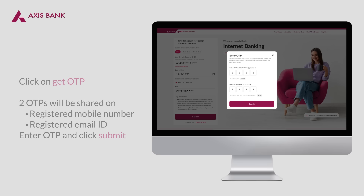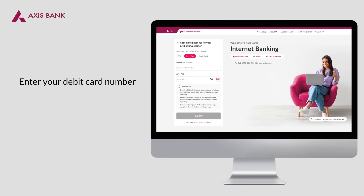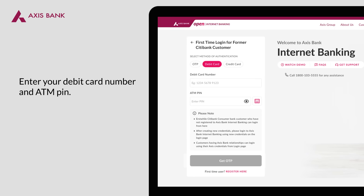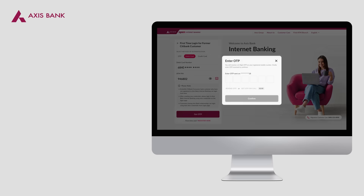Submit the OTP to complete login. For logging in using debit card, enter your debit card number and ATM PIN. Click on Get OTP.